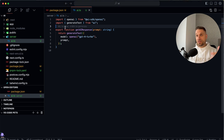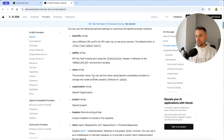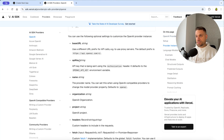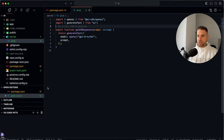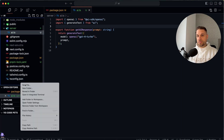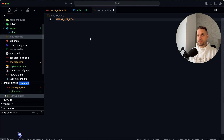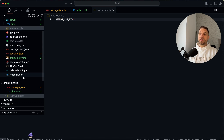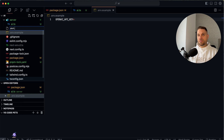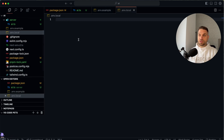Second step is that we need our OpenAI API key. Checking the documentation, it defaults to the `OPENAI_API_KEY` environment variable. So we are going to create a new file `.env.example` and put the `OPENAI_API_KEY` variable there. Then we create a `.env.local` file which we are going to use locally.